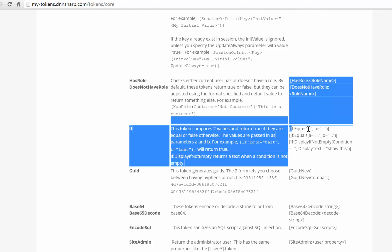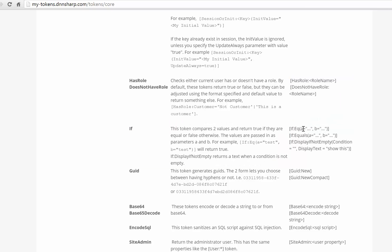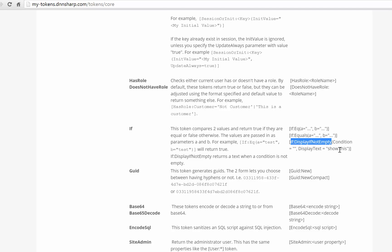So these tokens just compare one value with another and then if you put a pipe it will return that text only when the condition is true, when the two parameters match. The second one is the same as the first one, just longer. And then there is a third one that displays a text only when a condition evaluates to false. Not to false, actually when the condition evaluates to empty, so when it doesn't return anything.